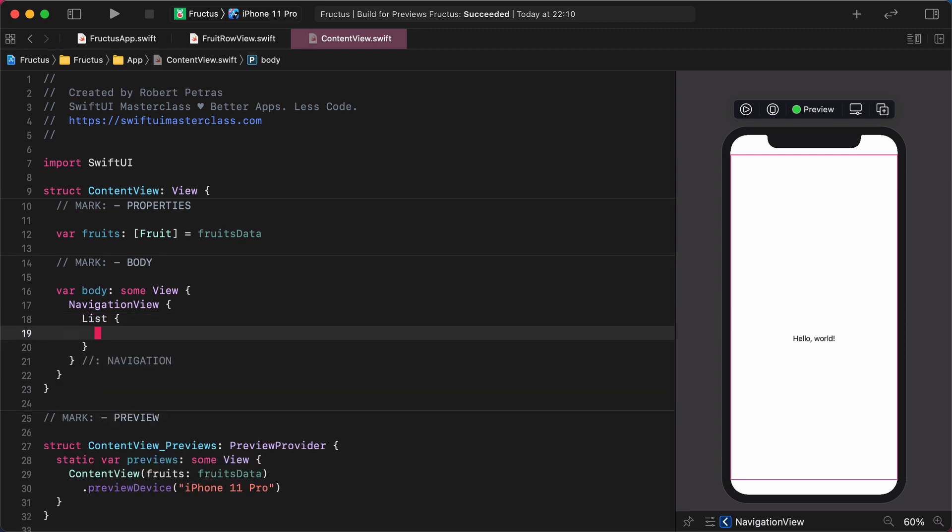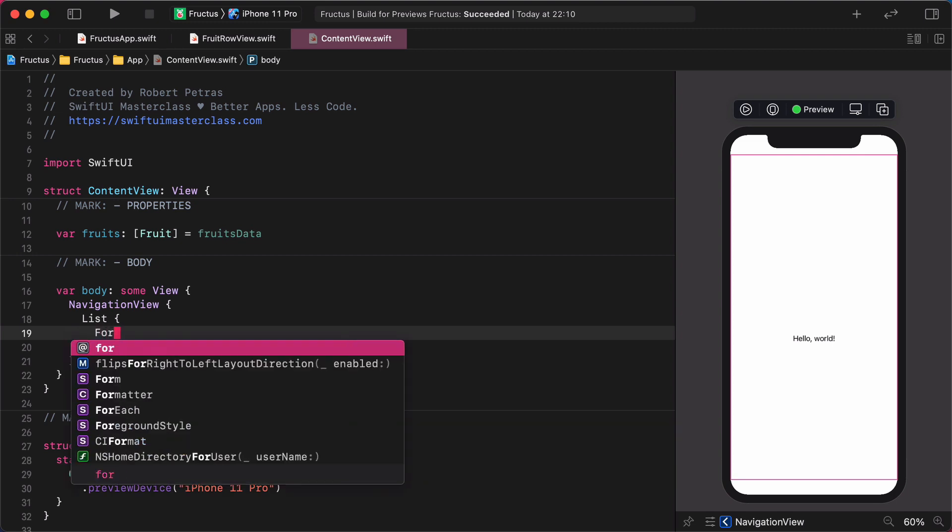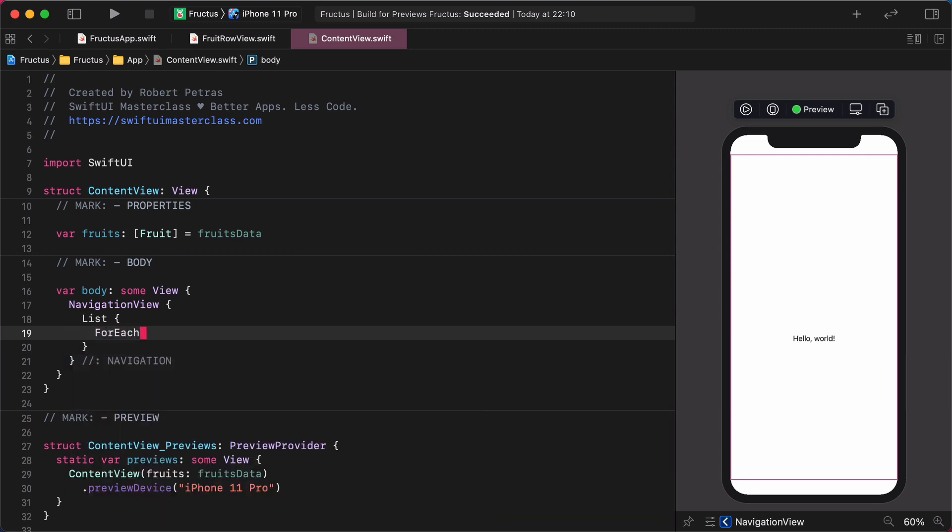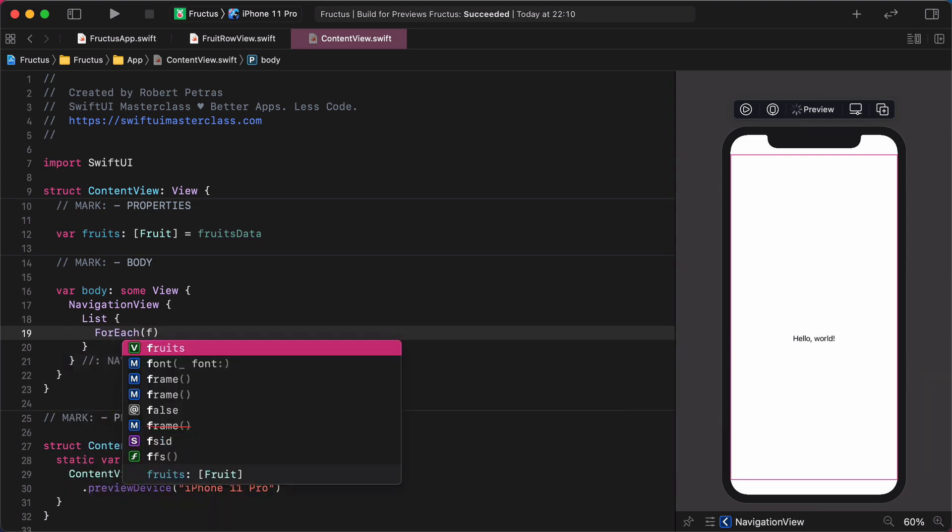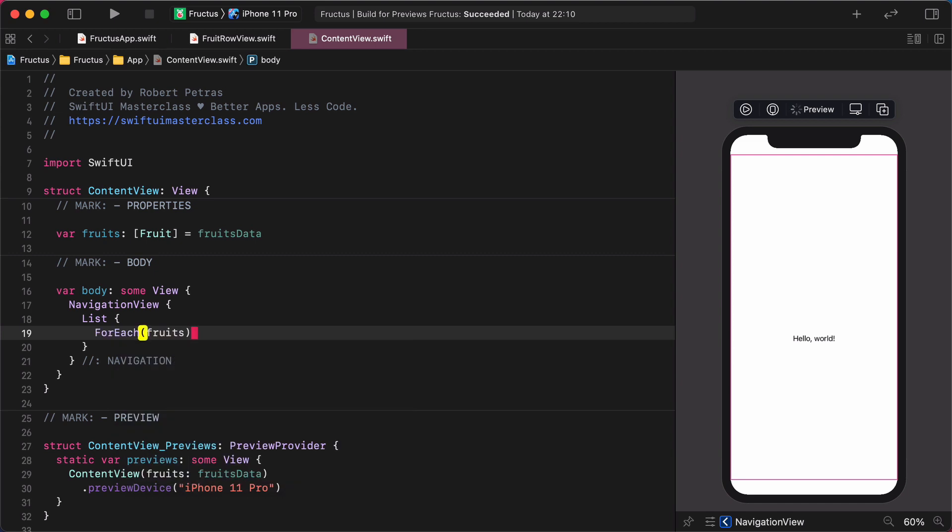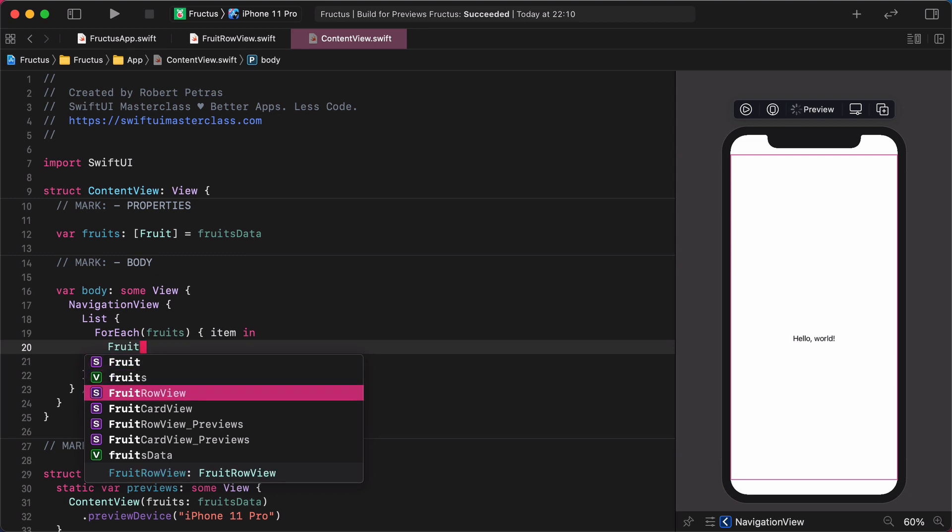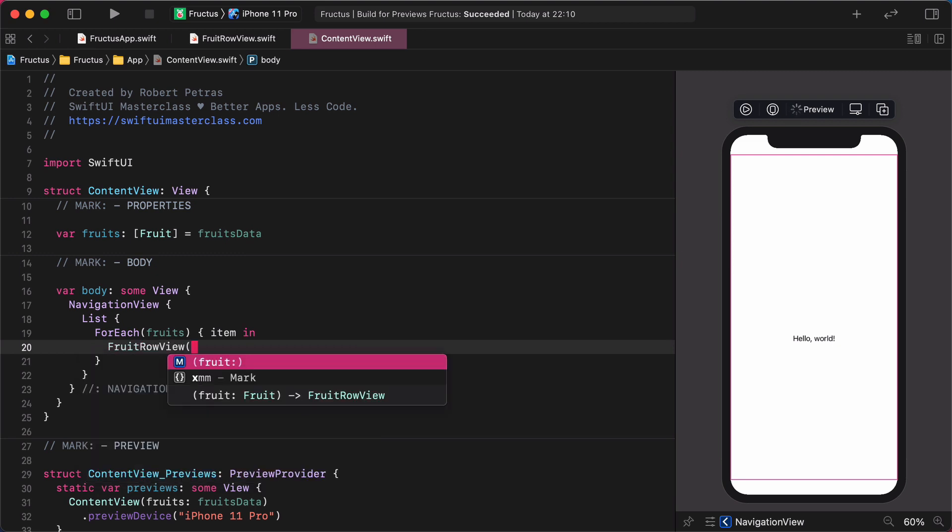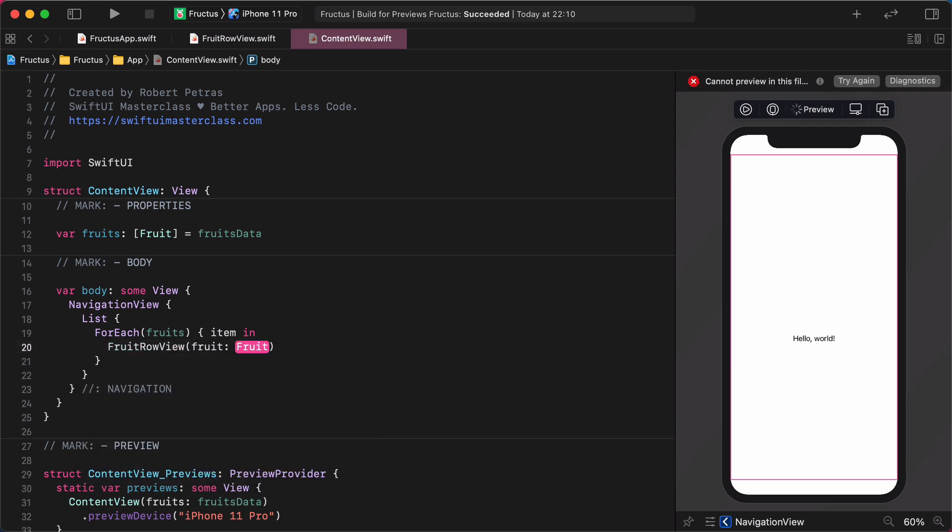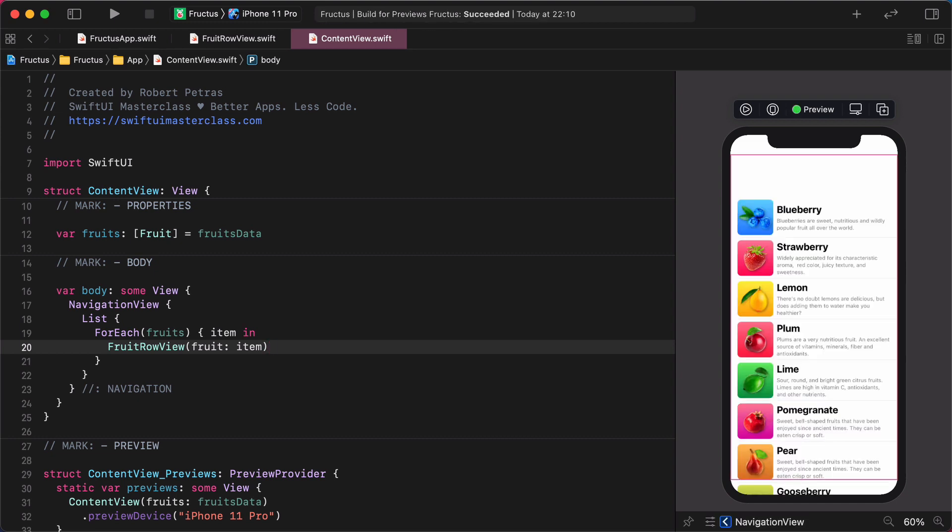Inside this new navigation, replace the placeholder welcome message with a new list view as I show you. List. Then, add a new for each loop to this list view. ForEach fruits item in. As you may notice, this loop fetches all the local data using the previously added fruits property. The only thing that we need to do now is to display the custom row component inside here and call the individual fruit one by one. Enter FruitRowView, fruit: item. And here it goes. The preview window is already updated and we can see a list of fruits on the canvas.